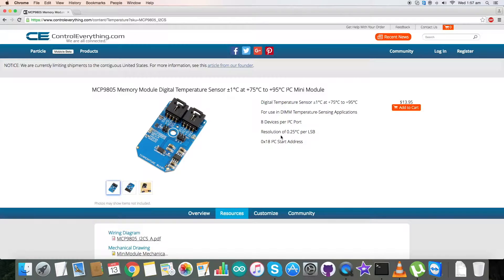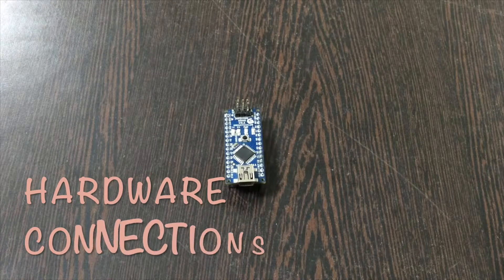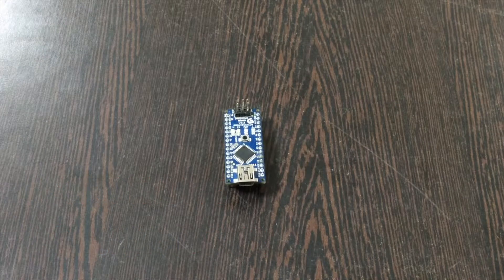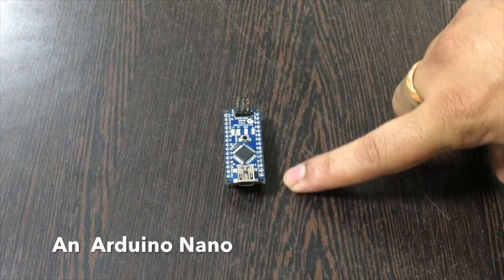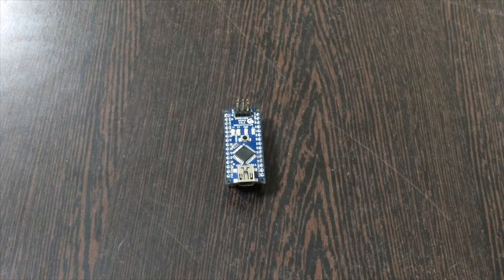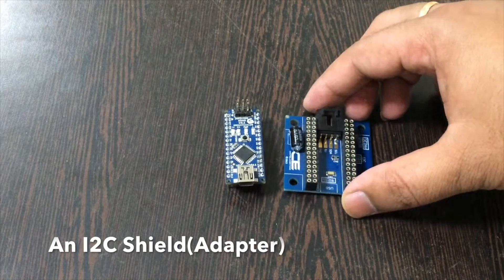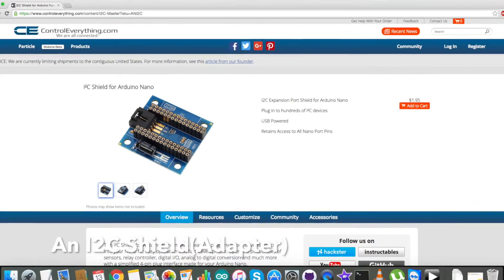Now let's have a look over the hardware connections we require. Coming to the hardware section, first of all we require an Arduino Nano which you are able to see on my screen now. This is an I2C shield, available on our website controleverything.com. It is very useful in making connections with other I2C devices rather easy.